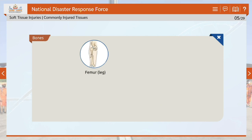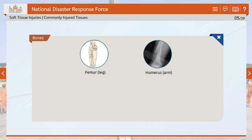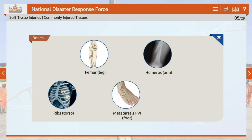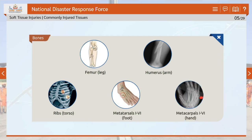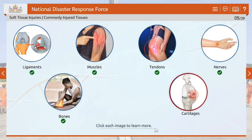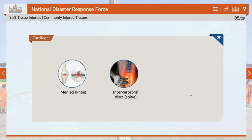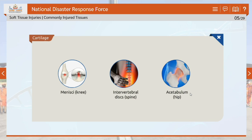The femur bone in the leg, humerus in the arm, ribs in the torso, metatarsals I–6 in the foot and metacarpals I–6 in the hand are bones that get frequently injured. In the cartilages, the meniscus in the knee, intervertebral discs in the spine and acetabulum in the hip get frequently injured.